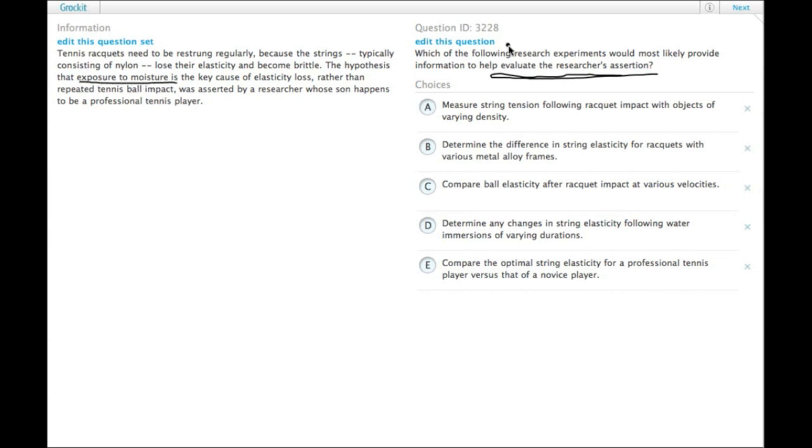So a research experiment should clearly involve exposure to moisture. That would test the hypothesis.